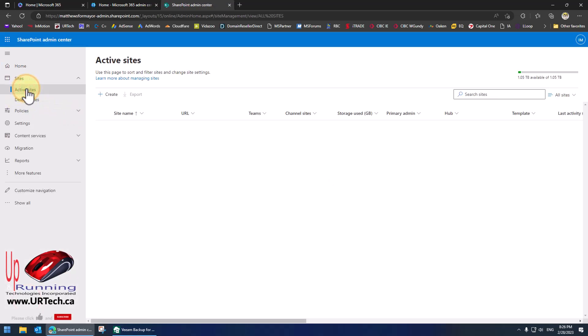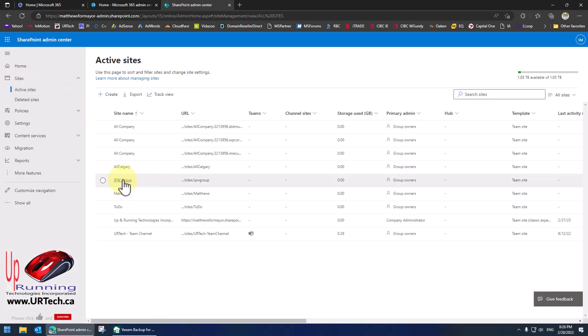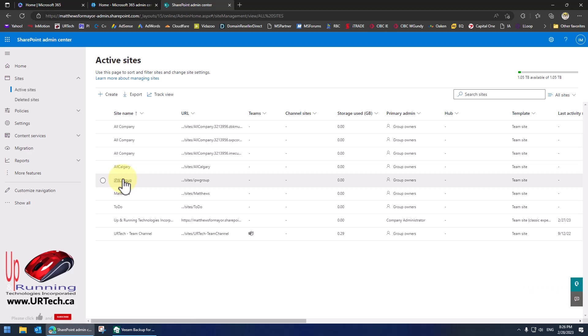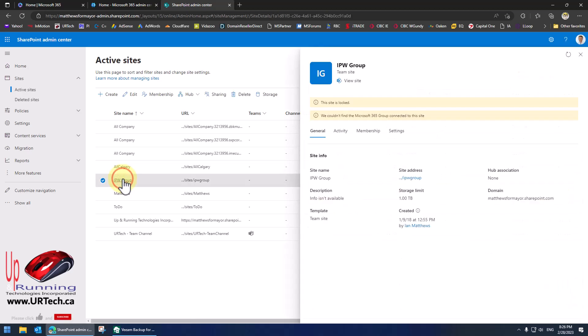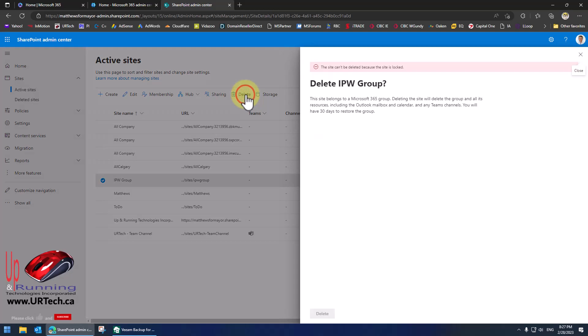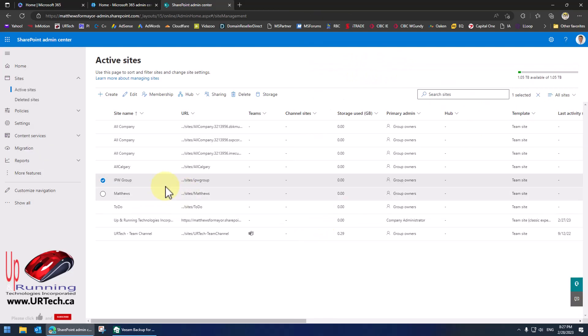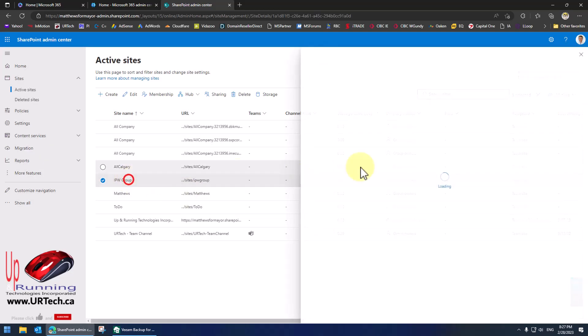When I click on active sites this IPW group is toast. I can't do anything with it. If I click on it it tells me it's locked. If I try to delete it it tells me the site can't be deleted because the site is locked. So how do you fix this thing?